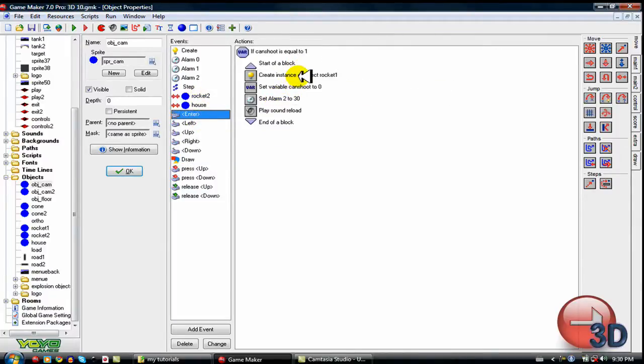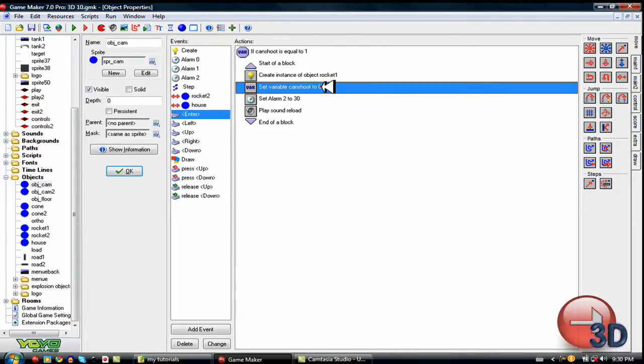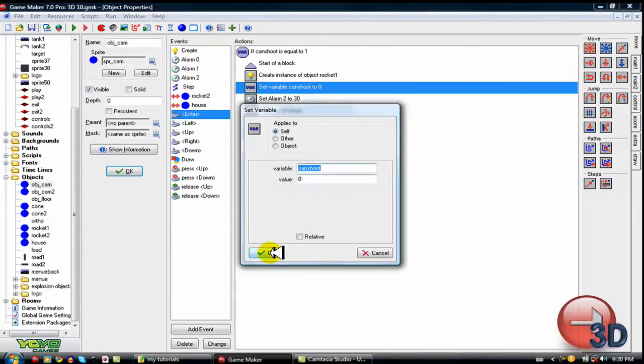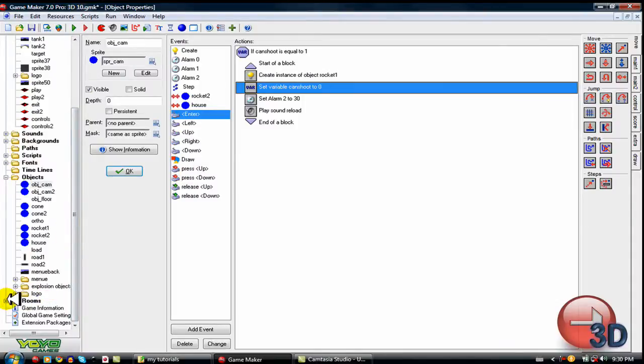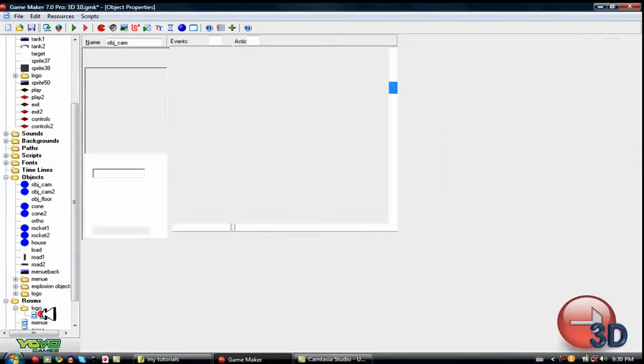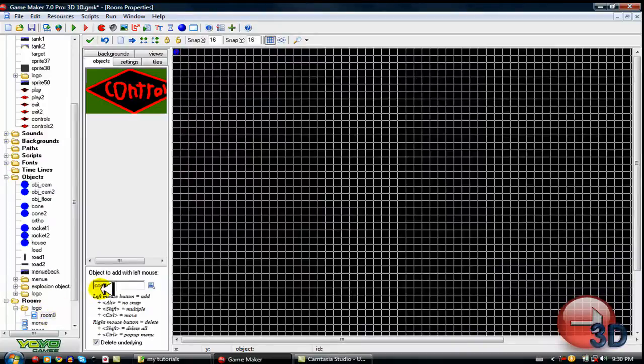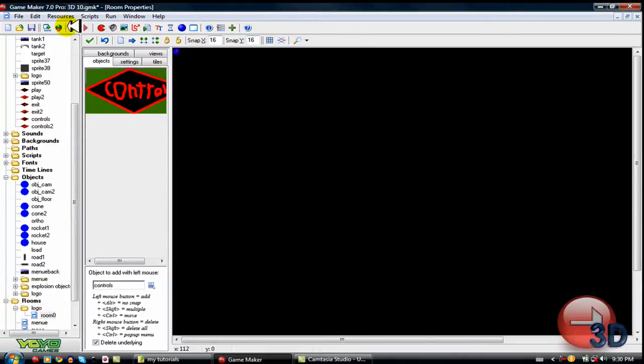Also, you're going to want to change the controls around. Otherwise, you get some major problems. So yeah, I also have a little delay on the shoot. So yeah, just a bunch of games and stuff. I also wanted to add my logo to the game.